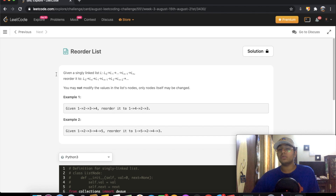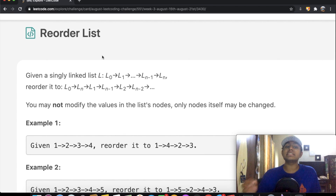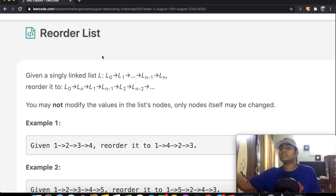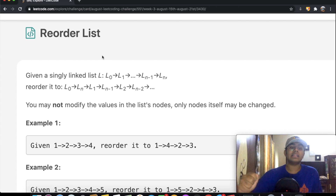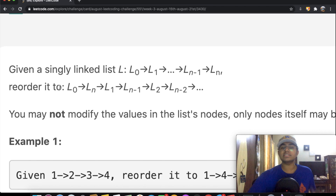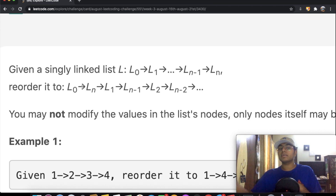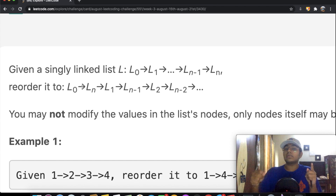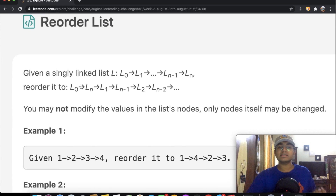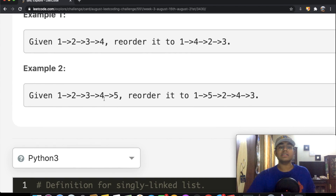Welcome back. Today we're solving the LeetCode question 'Reorder List'. We're given a singly linked list where each element points to the next, ending at None. We need to reorder it so that L0 is followed by the last element, then the second, then the second-to-last, and so on. For example, 1→2→3→4→5 becomes 1→5→2→4→3.